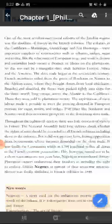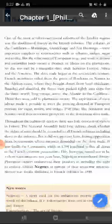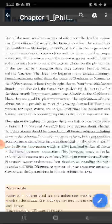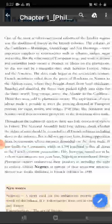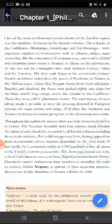Daspratha means gulam jo bana karke jabran rakhha jata tha, daske ruch mein, uska khatma. One of the most revolutionary social reform of the Jacobian regime was the evolution of slavery in the French colonies.